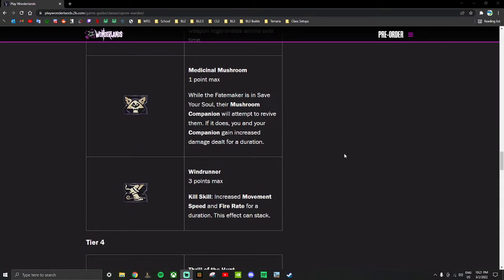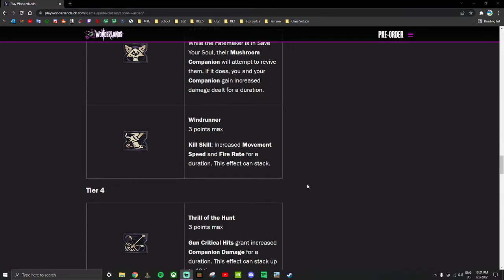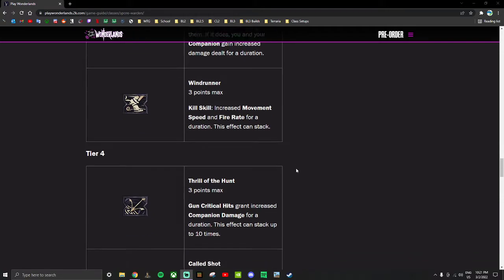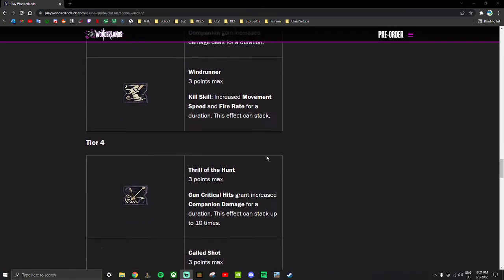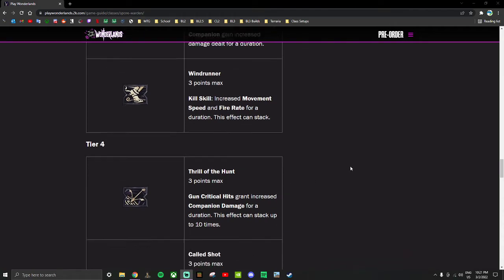Windrunner - three point skill, kill skill: increased movement speed and fire rate. Just a good general boost to have. This effect can stack also, so we're not sure how many stacks it can get, but stacking movement speed and stacking fire rate is pretty good. And we'll see some skills on the Stabbomancer skill tree that benefit quite a bit from movement speed.